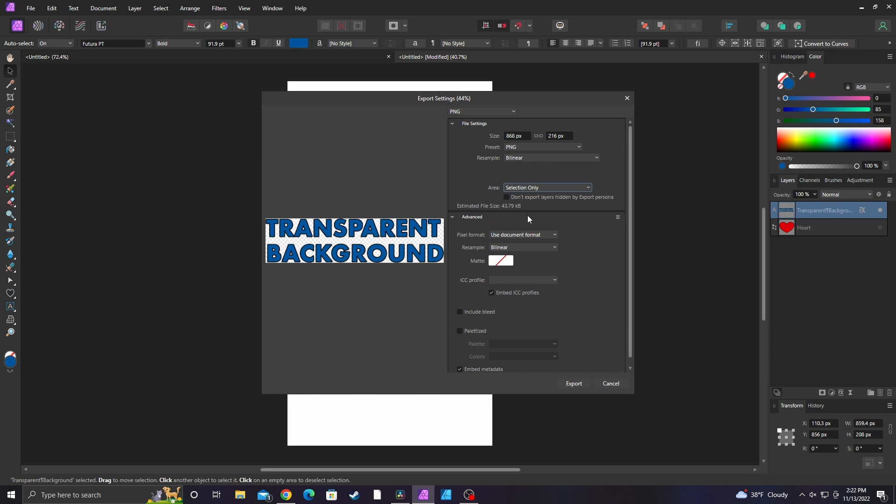Now you're only selecting that text layer so it doesn't export that white background, which is useful.